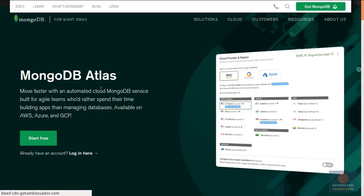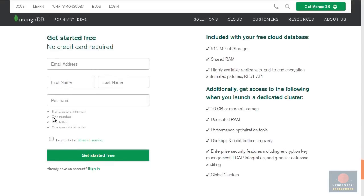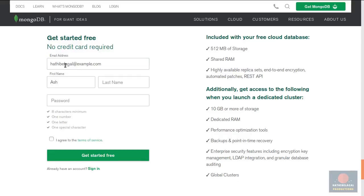Creating an account takes less than a minute. First press the start free button and fill in your details here. What I love about MongoDB Atlas's free tier is that it offers highly available replica sets, so you can always be sure that your database is up and running.